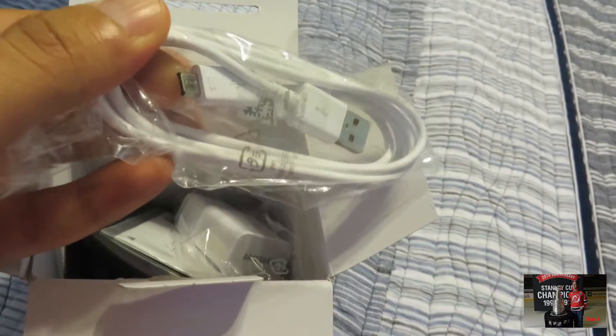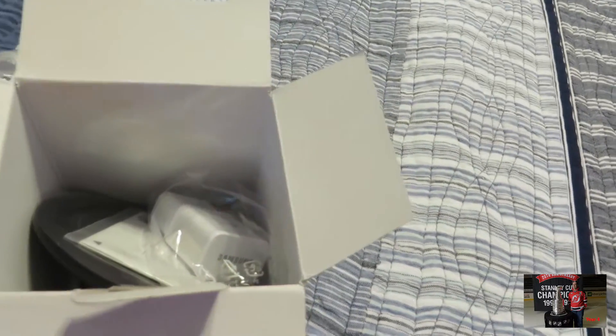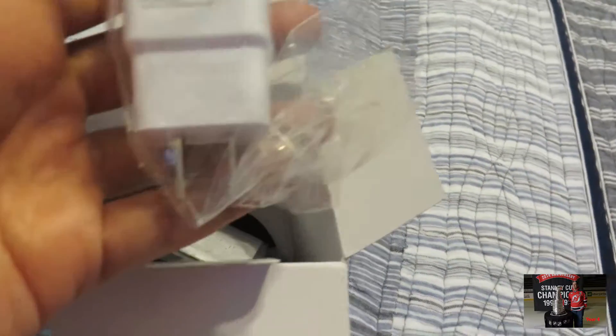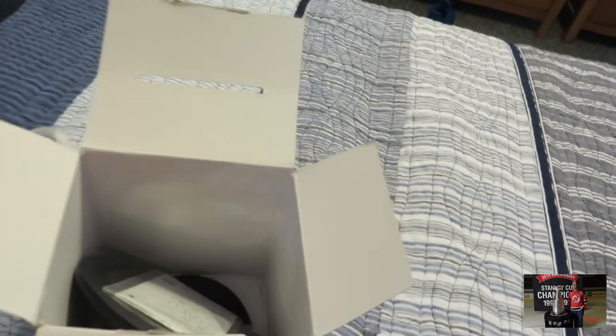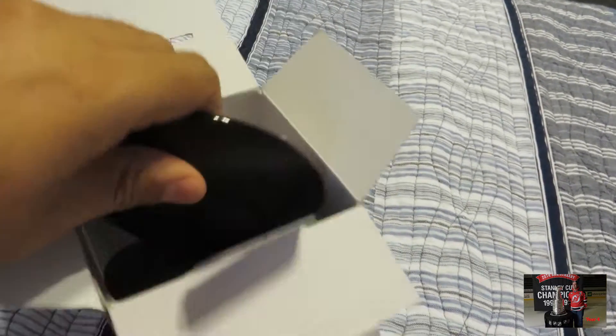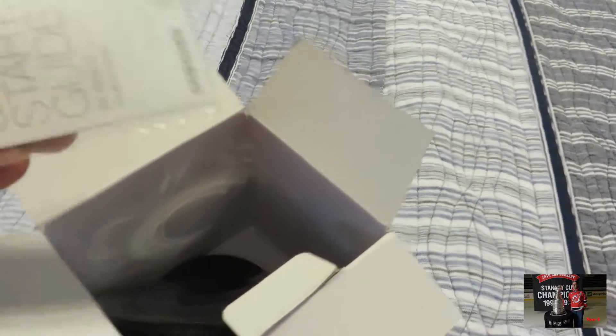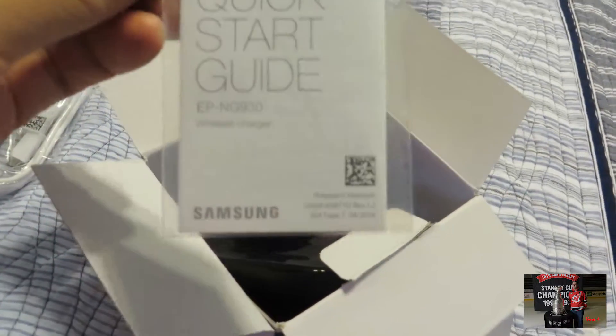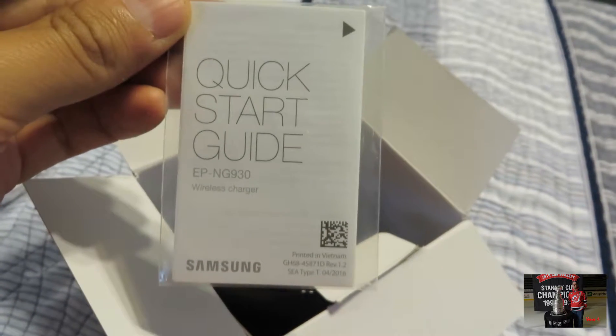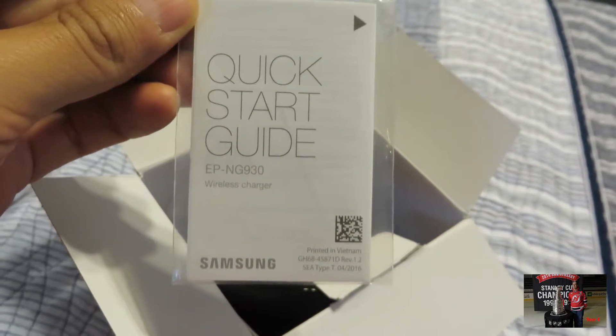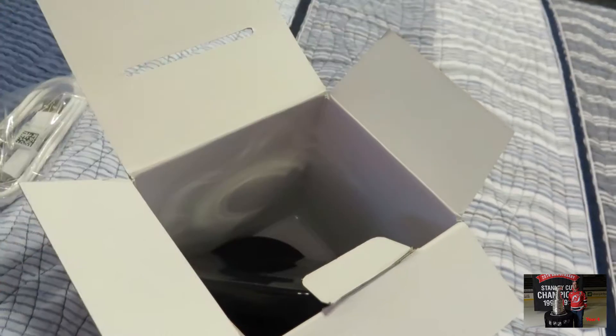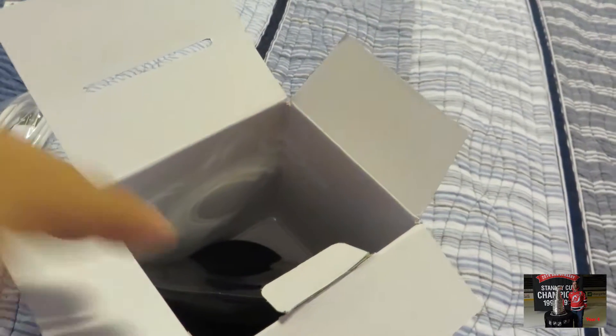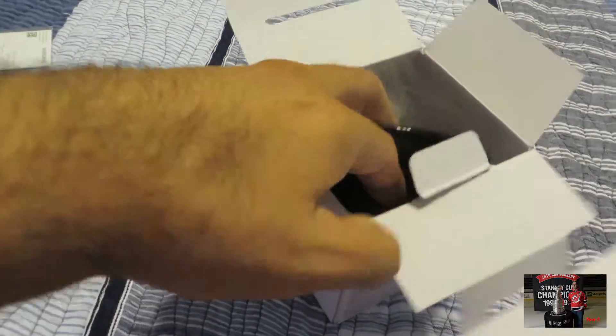Here's the cable. Comes with the cable. Of course, it comes with the plug and comes with a quick start guide. I don't know what you really need to understand, but you probably just plug the cables in and place the phone on it.